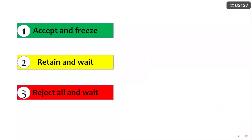Hello everyone, this is Baloo. Welcome to my channel Cielkev. In this video, I am going to explain all the options which are available after the round one results in COAP counseling procedure.